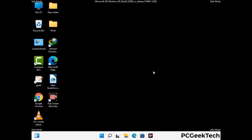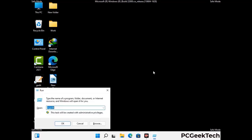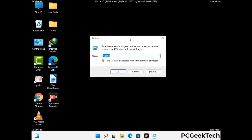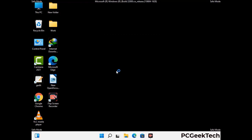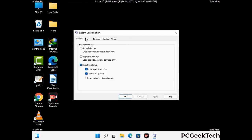By now you have most probably removed the virus from your computer successfully. You can now boot your computer in normal mode again. Press Windows and R together to open the Run box, type in msconfig and press OK. On the System Configuration window, go to the Boot tab, uncheck the Safe Mode option, then click Apply and press OK.